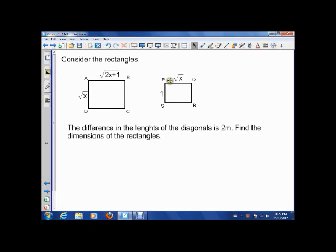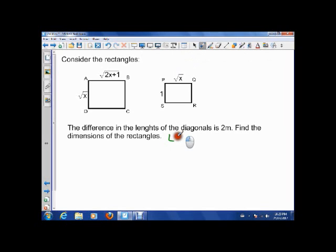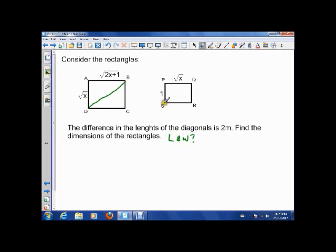So here are two rectangles and we're told a comparison. We're told the difference in the lengths of the diagonals of the rectangles is two meters. Find the dimensions of the rectangles — dimensions means we want to find length and width. We know that the difference in those diagonals is two meters.